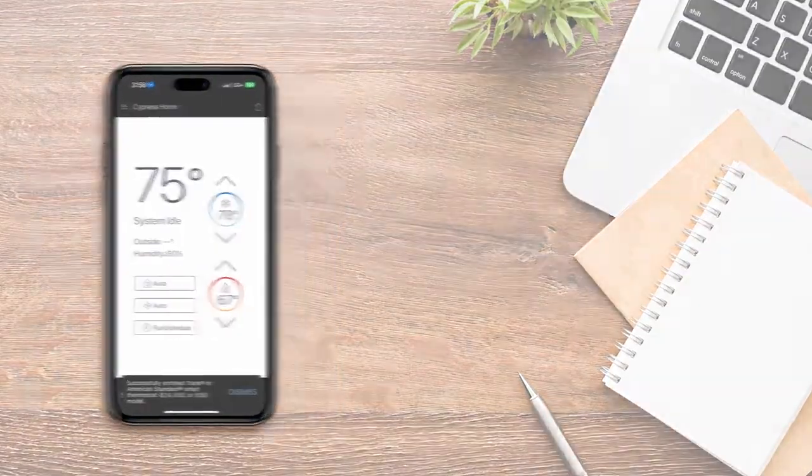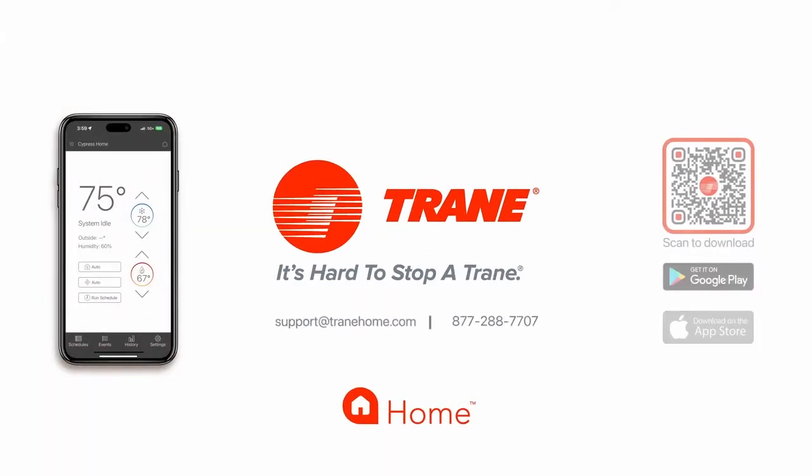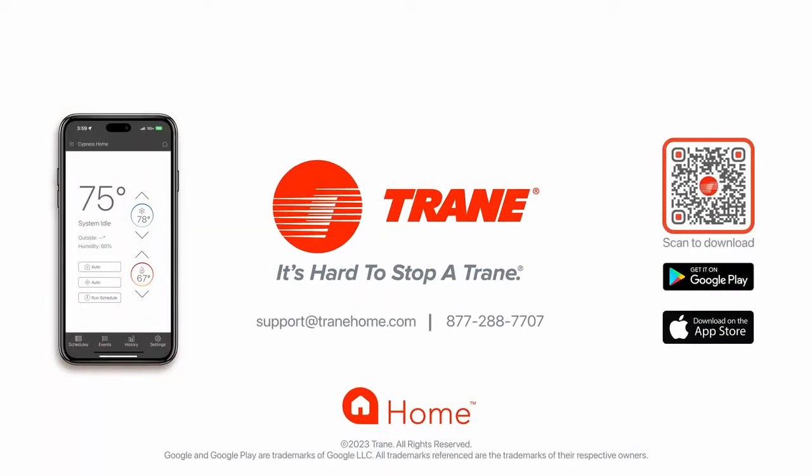If you have any questions or need assistance, contact Trane Home customer support at support at trainhome.com or by calling 877-288-7707.